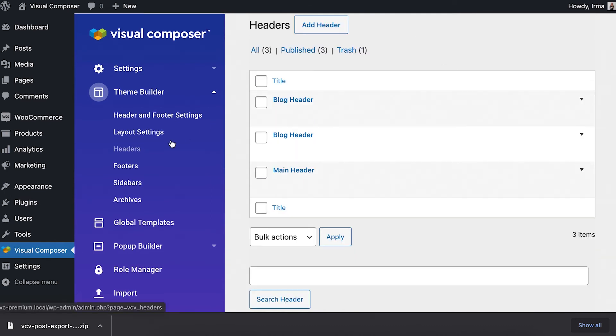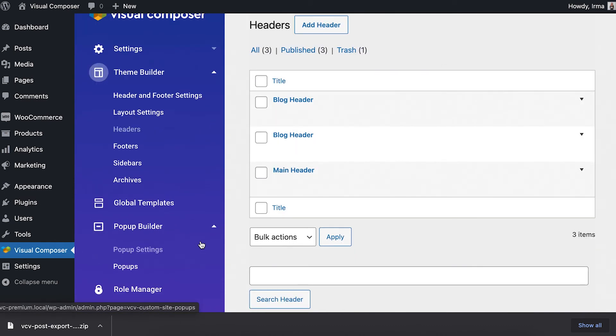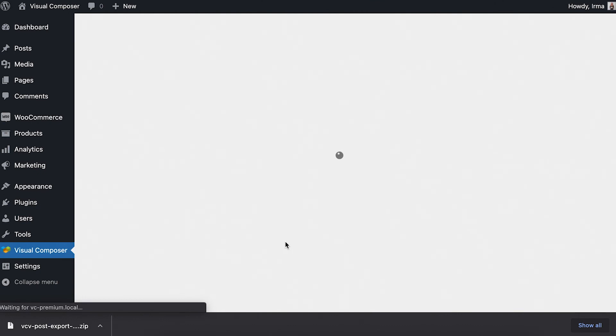The same thing works for pop-ups. Locate the pop-up builder section and then click on pop-ups. There, follow the same steps.